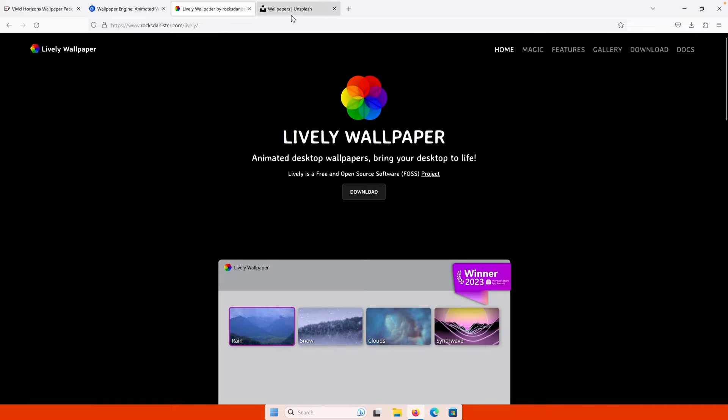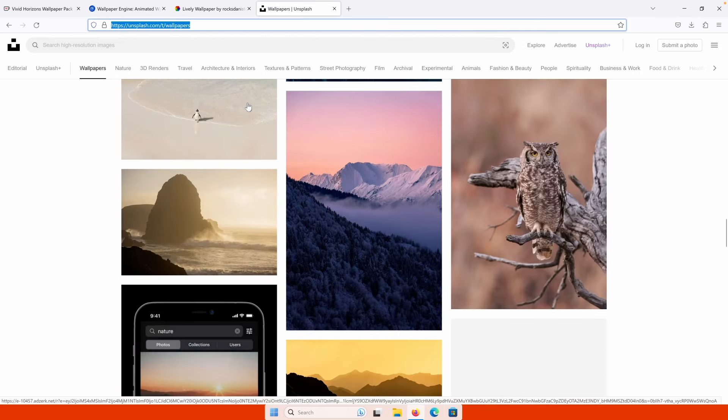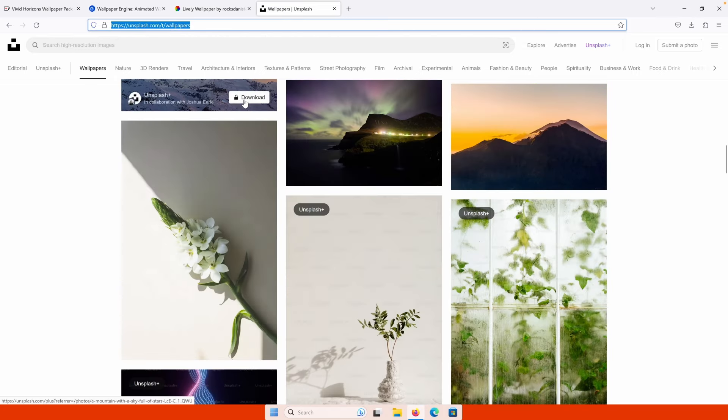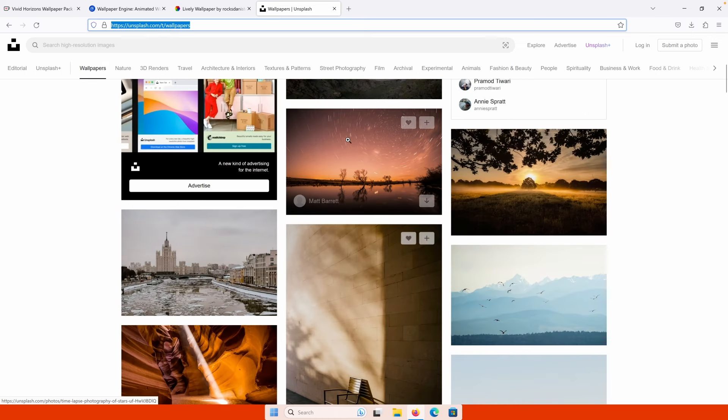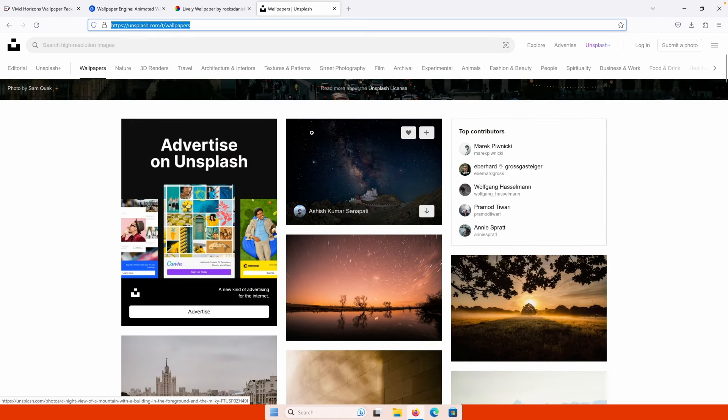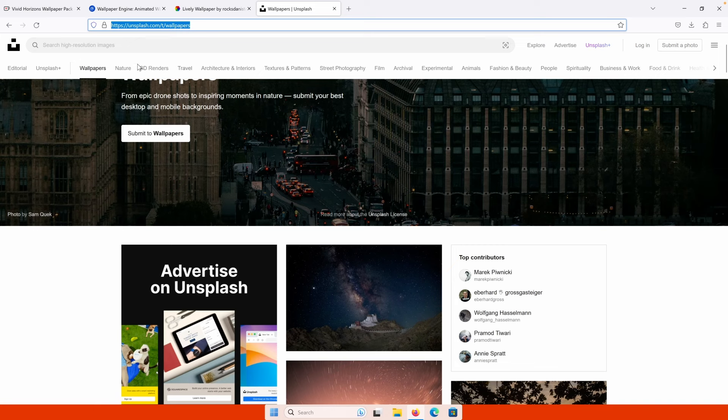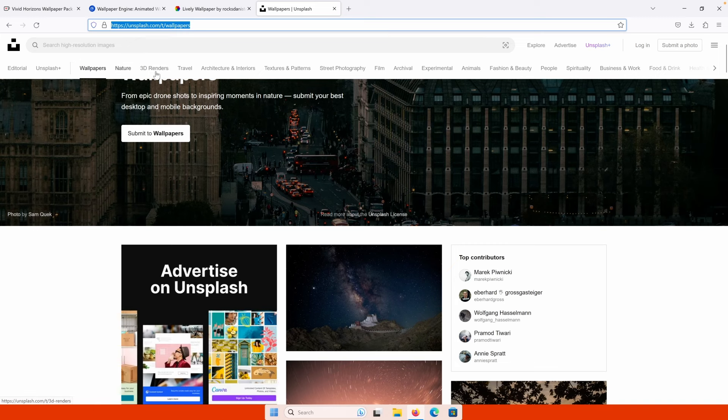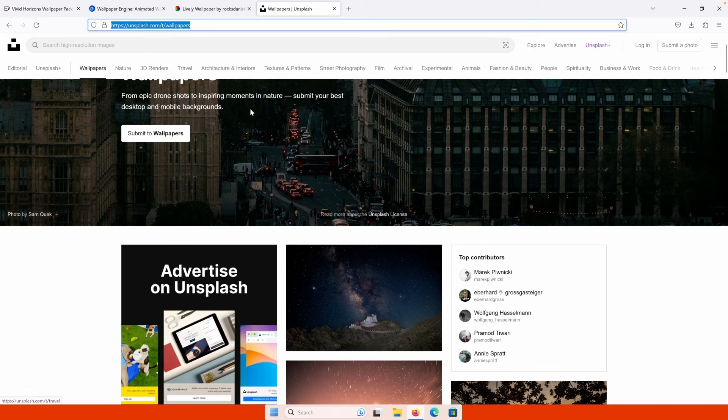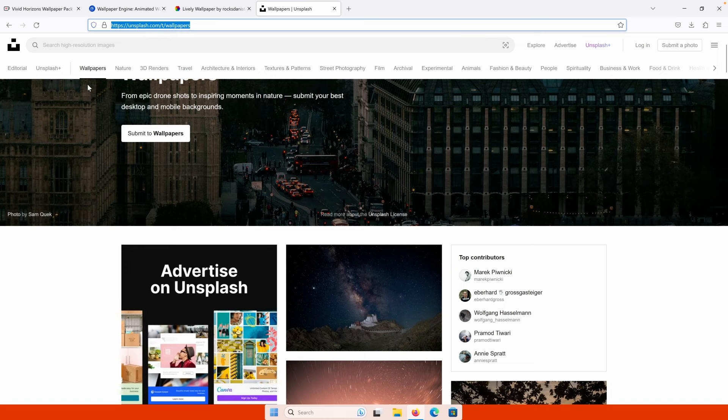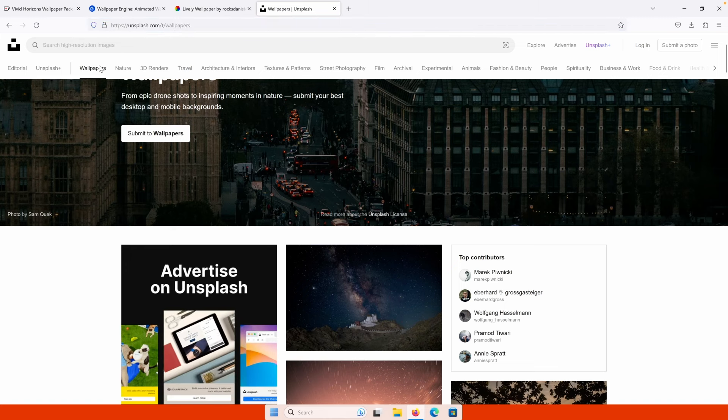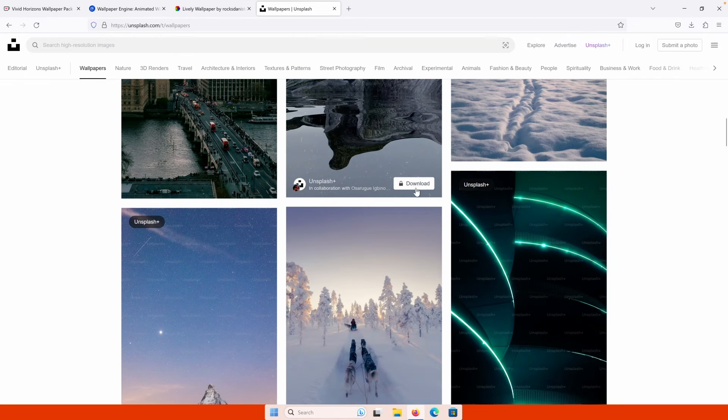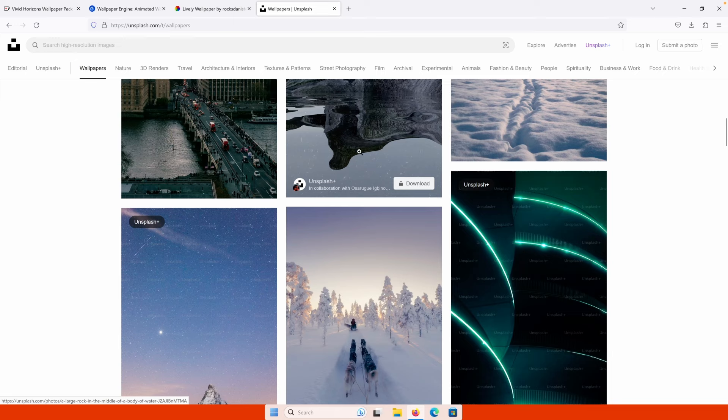And then we have the fourth option which is basically Unsplash.com. So Unsplash.com is most famous for the static images, the wallpapers, then we have here a few more other categories like nature, 3D renders, and so on. So most of the time I get my wallpapers from the Unsplash.com, from the wallpaper section, and basically pick whichever you like and then download it and set it as your background.